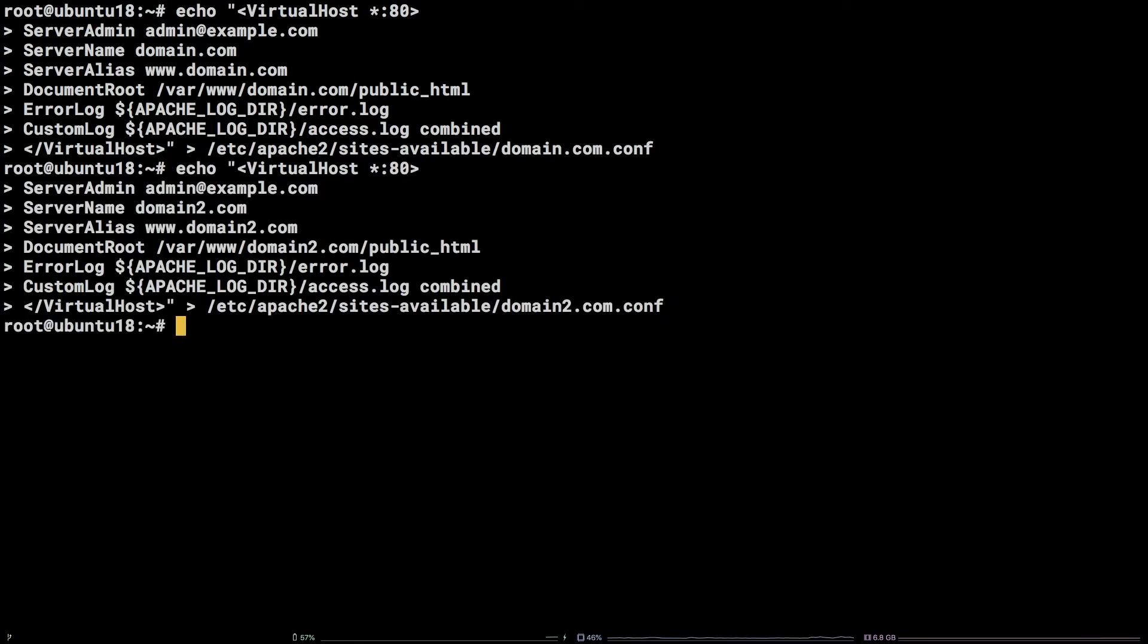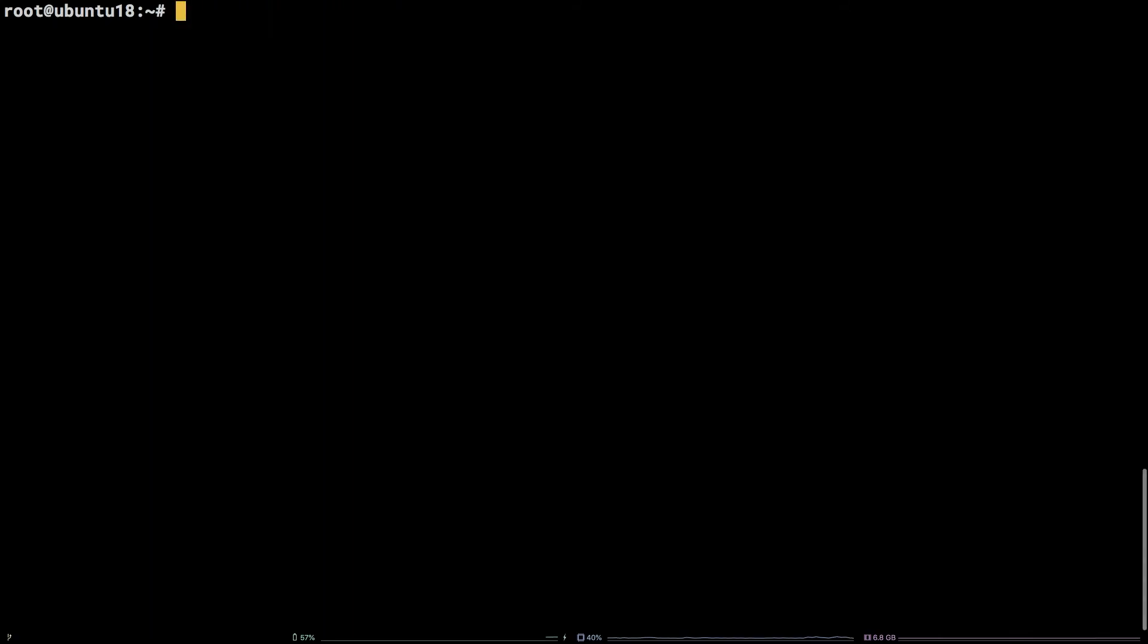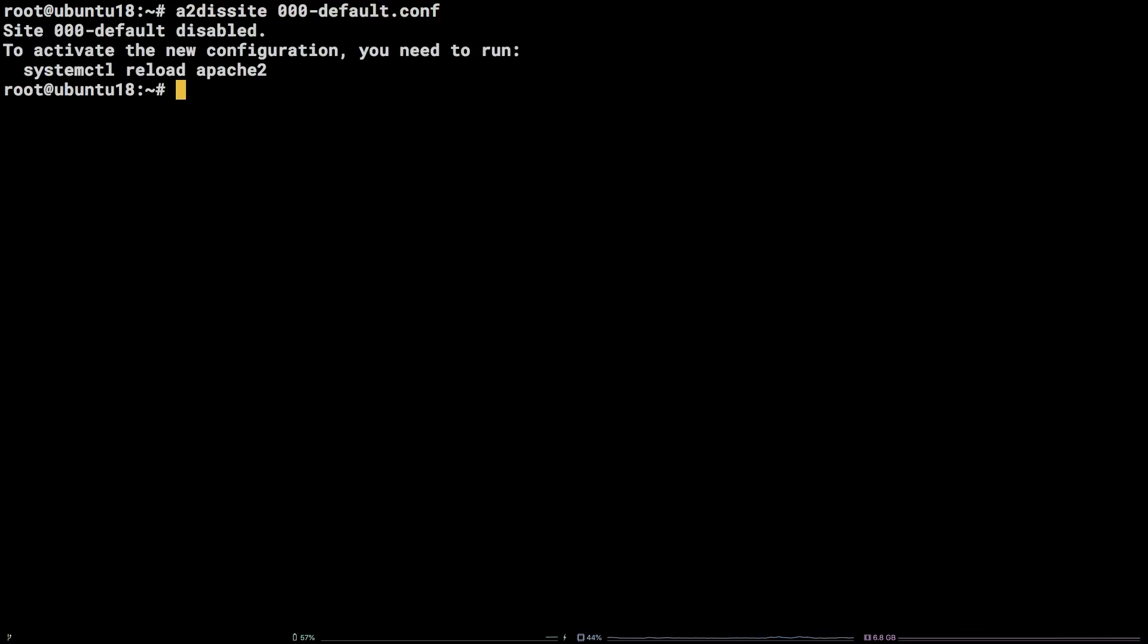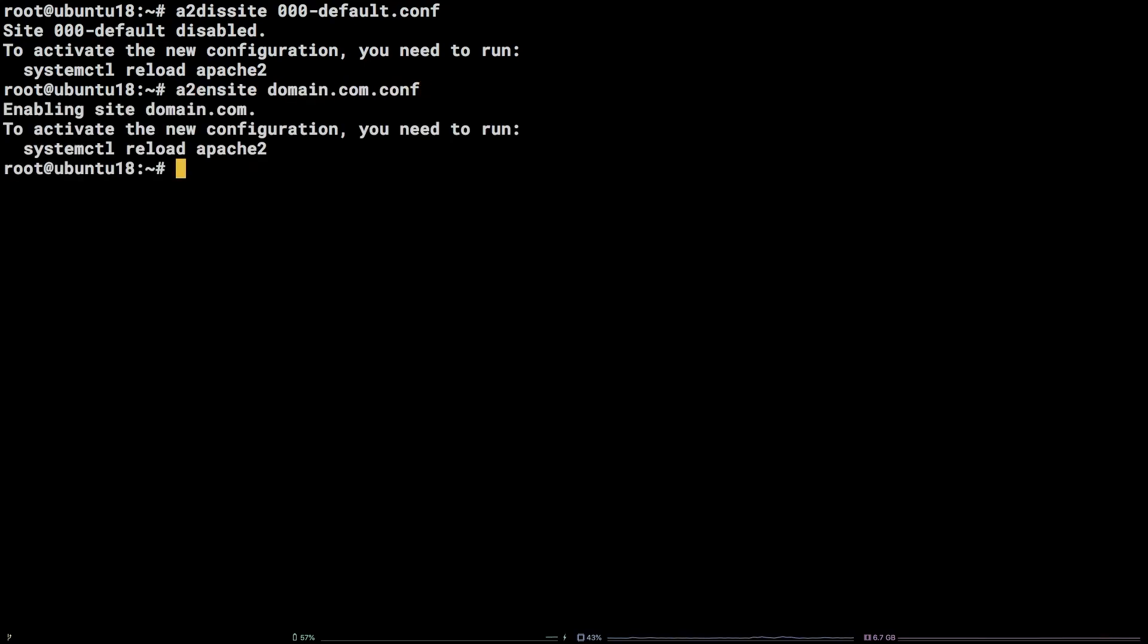After that, we need to go ahead and enable the sites by first running a2dissite 000-default.conf, followed by a2ensite domain.com.conf, a2ensite domain2.com.conf.